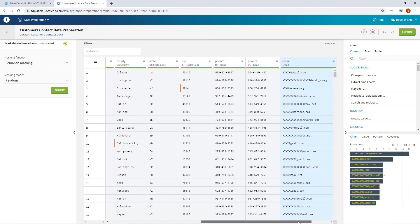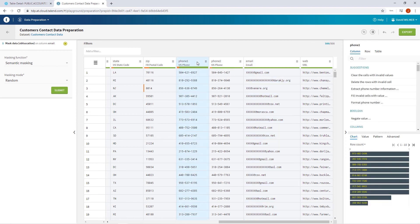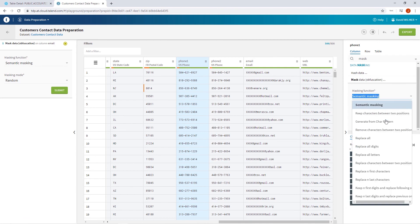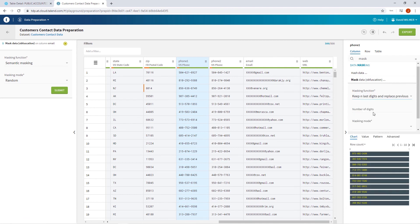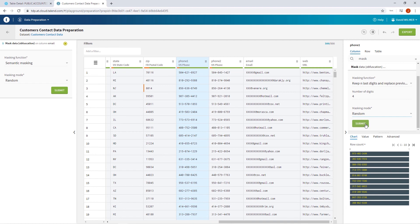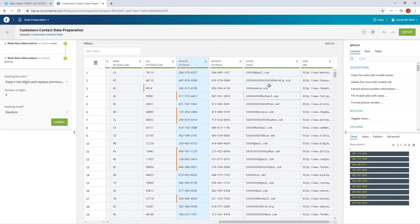And that looks great. Continuing on through my data, I can also mask customer phone numbers by replacing all digits with randomly generated numbers while preserving the last four digits. And that looks good too.